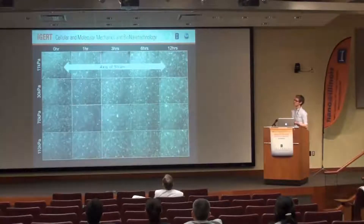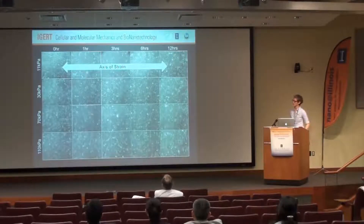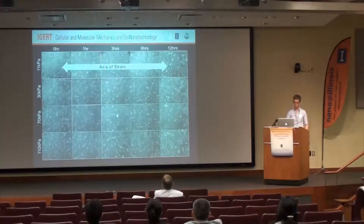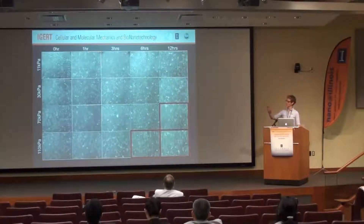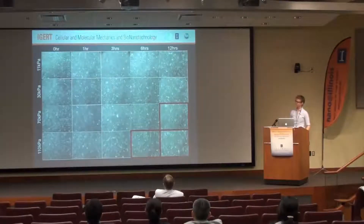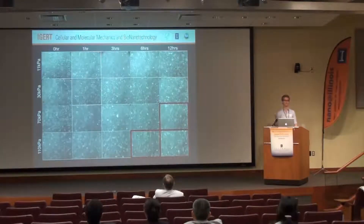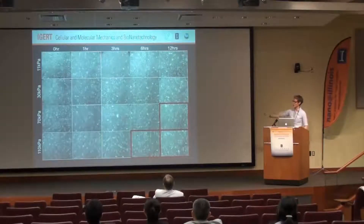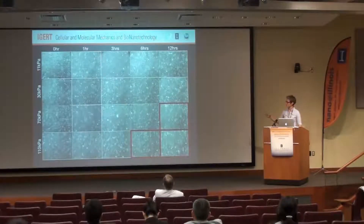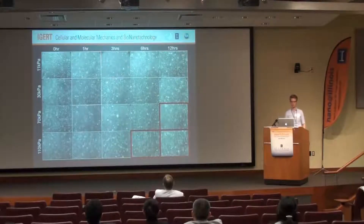These are population-level phase contrast images of what the cells look like. The axis of strain is in the xy direction. Over time there's pretty much randomness on the first two softer stiffnesses — no preference for perpendicular to the xy direction. But on the two stiffer substrates, at the later time points you start to see a preference for 90 degrees, which is the cell response I'm interested in.